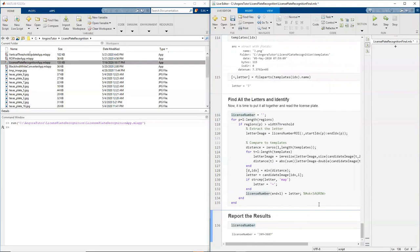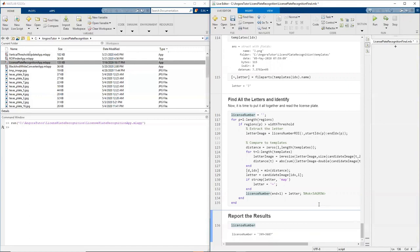I can hear some of you saying, nowadays modern systems use deep learning to recognize characters. That's true. Deep learning systems are very powerful in recognizing handwritten characters, where the characters can differ from person to person a lot. But for a license plate, where the characters are very well defined, we don't really need such a complex system. A simple system like this can do the job.